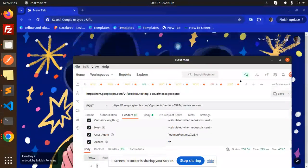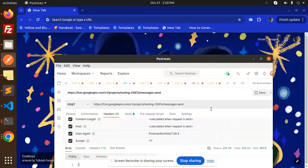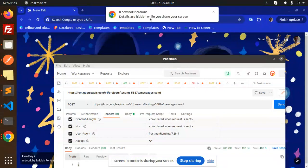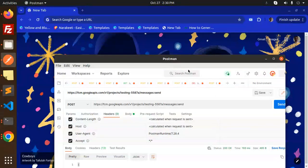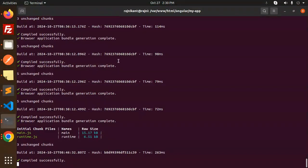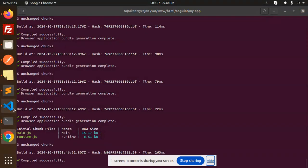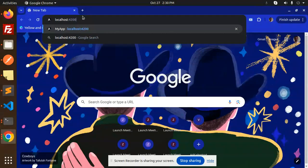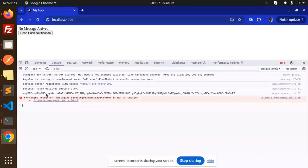Let's scroll down in Postman and send this notification. The details are hidden because I'm sharing the screen. Eight notifications are coming — you can see that. Let me also check in the browser whether notifications are coming. Let's go to the terminal — the URL would be port 4200. Let's open Chrome and go to localhost:4200. Here we go — the token is obtained successfully.